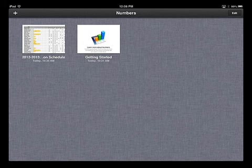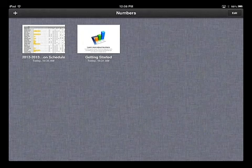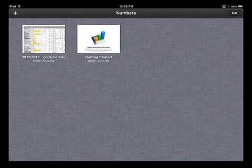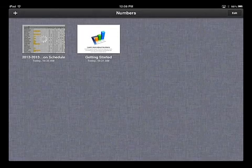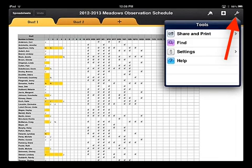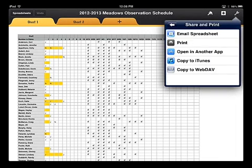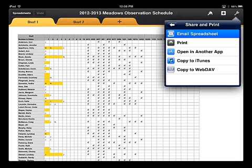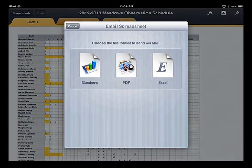Saving a spreadsheet as a PDF or Excel document is fairly easy. First of all, you open up the spreadsheet that you want to convert. Then you tap on the wrench in the top right-hand corner, tap on Share and Print, tap on Email Spreadsheet. Then you can choose either the PDF option or the Excel option.